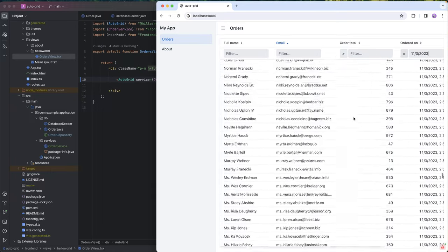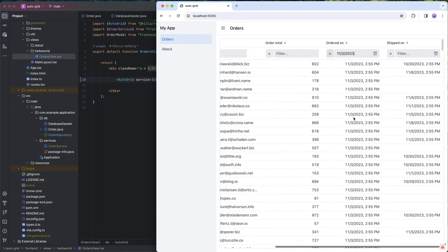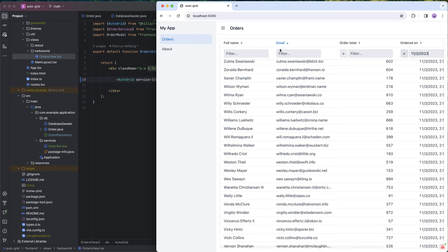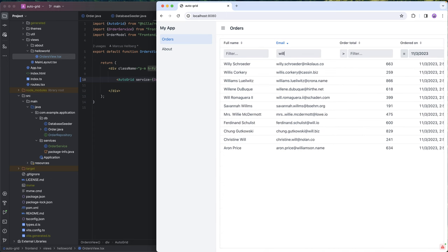Now we only have the ones placed on a given day, and we could also filter, say, anyone who's email starts with will. There you have it.